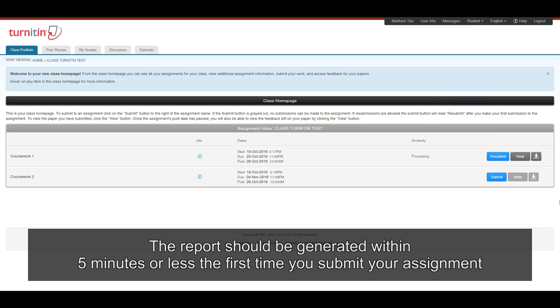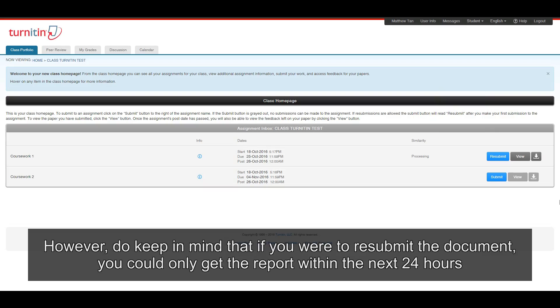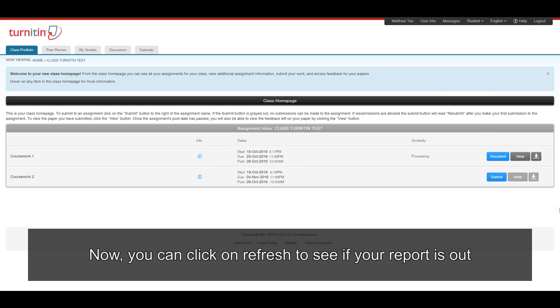However, do keep in mind that if you were to resubmit the document, you could only get the report within the next 24 hours. Now, you can click on refresh to see if your report is out.